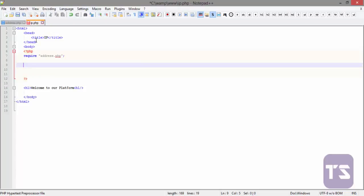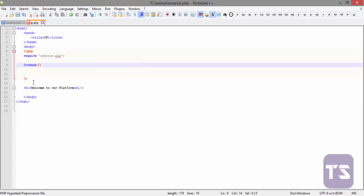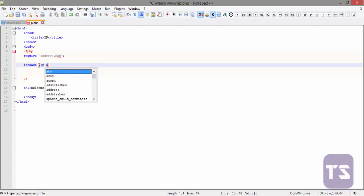We're going to use the foreach loop to declare that. It seems our IP here has an array, so we're going to say foreach.